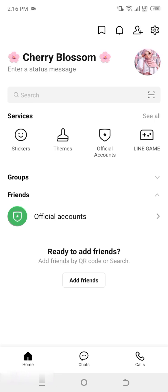Step one: open the Line app. The first thing you'll want to do is open the Line Calls and Messages app on your device. Make sure you're logged into your account. Once you're on the homepage, you'll see various options at the bottom, like home, chats, and calls.